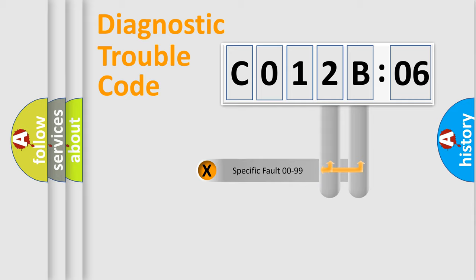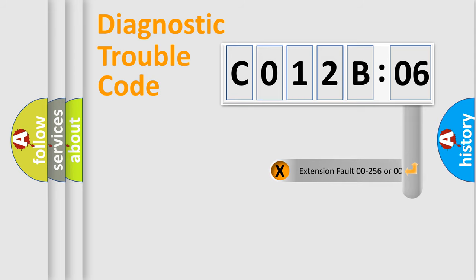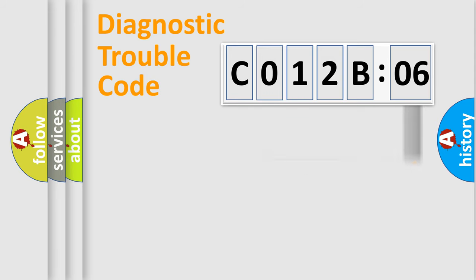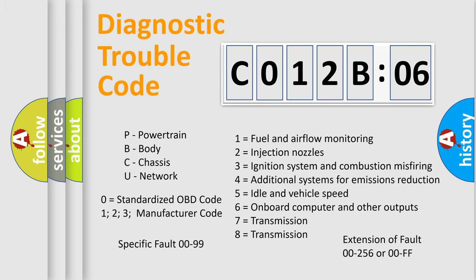Only the last two characters define the specific fault of the group. The add-on to the error code serves to specify the status in more detail, for example, a short to the ground. Let's not forget that such a division is valid only if the second character code is expressed by the number 0.